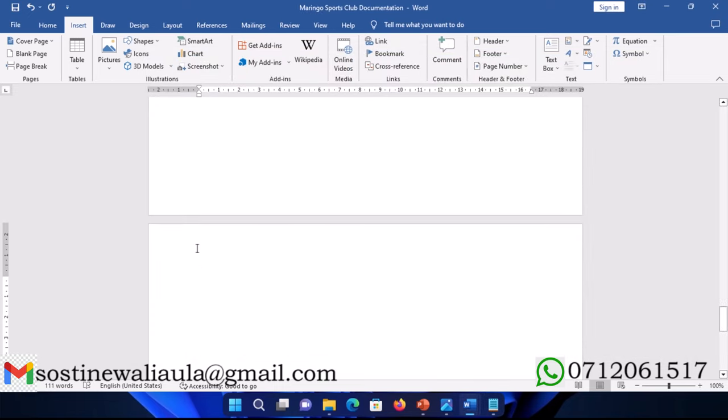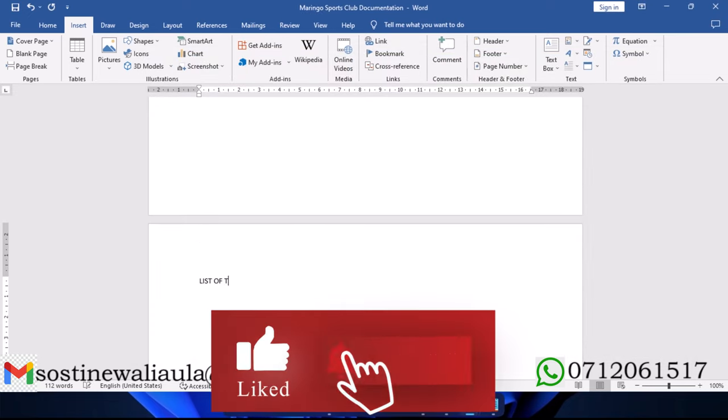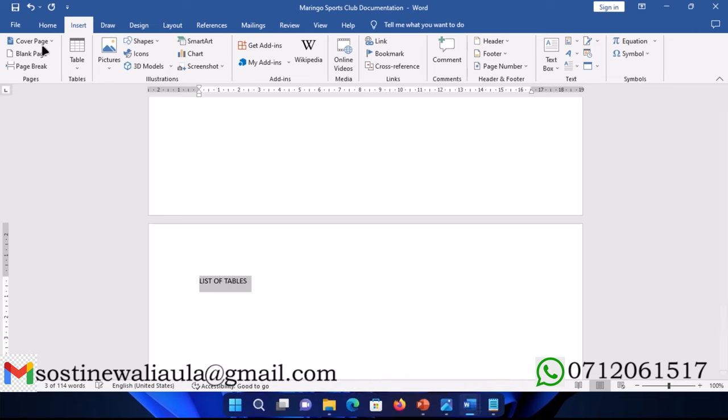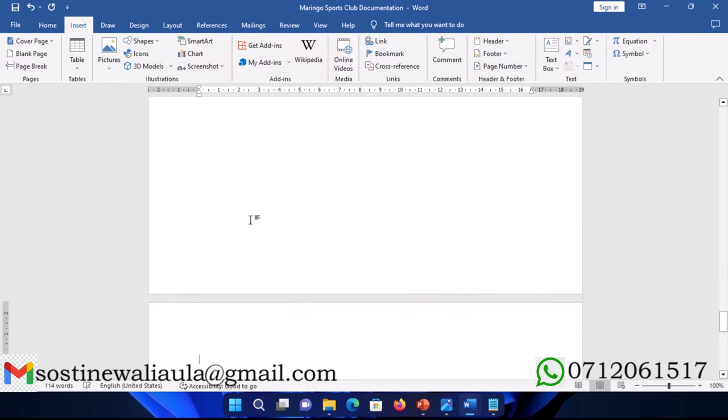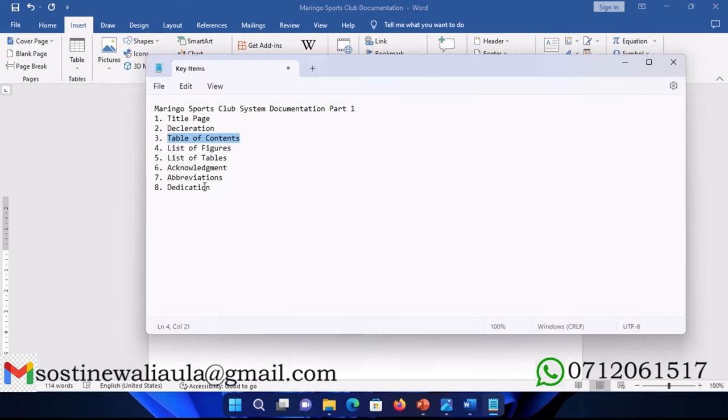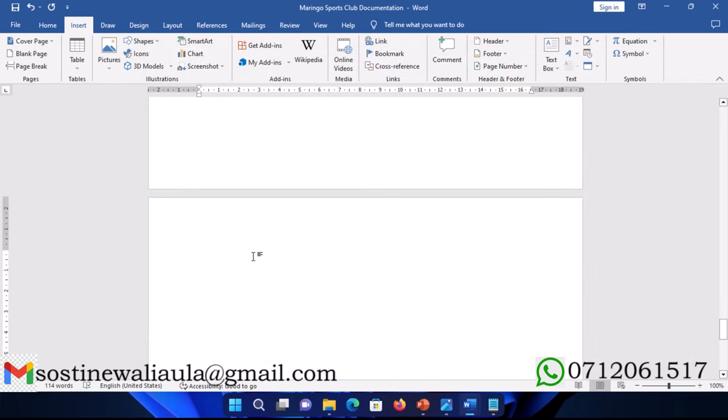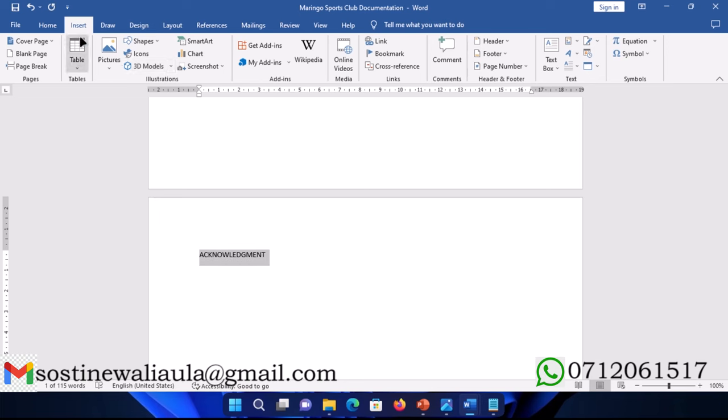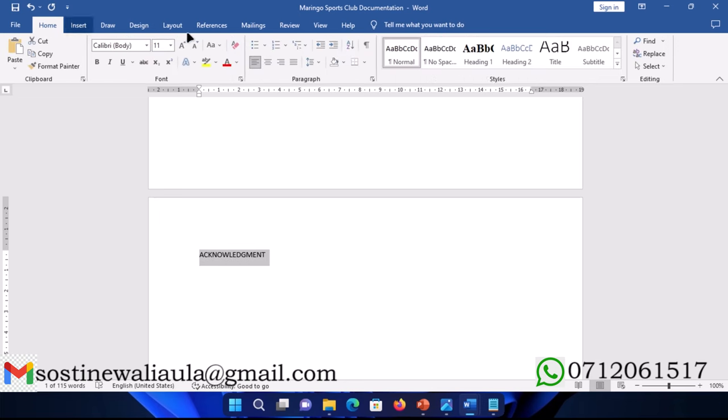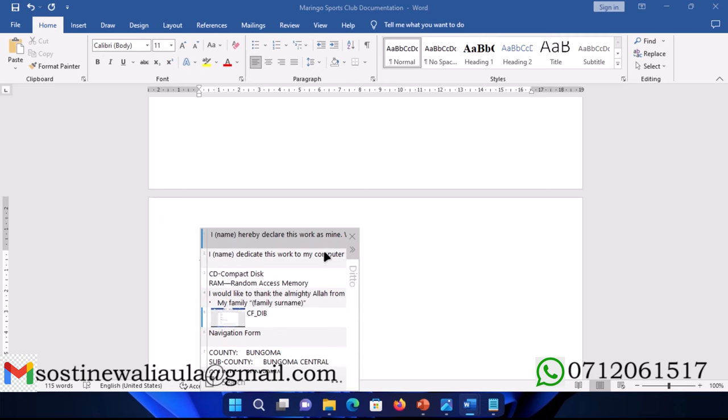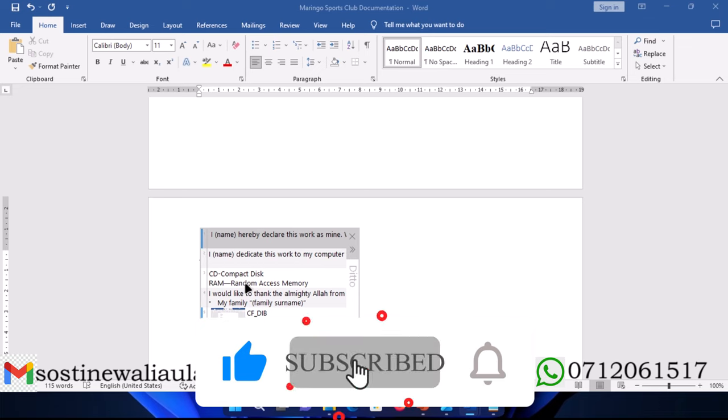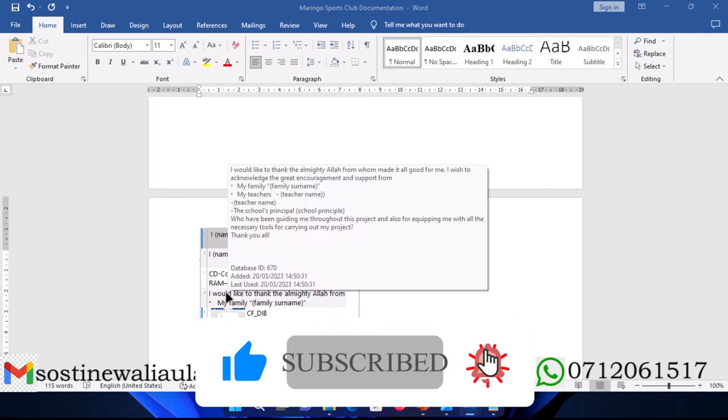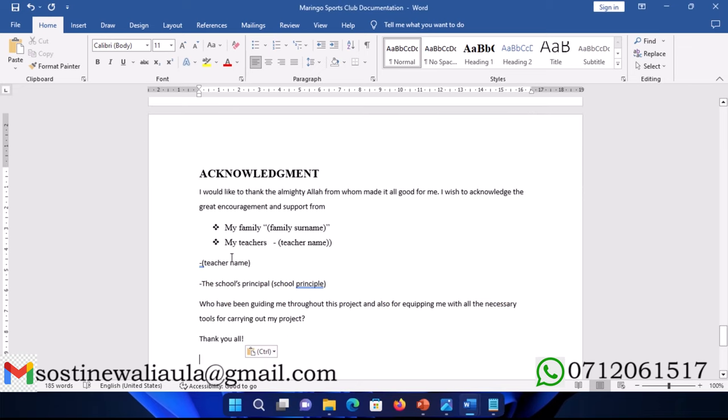Next section is acknowledgement. Make it header one, then here's a sample of an acknowledgement script which you can make changes to. Here is an example, so you can pause the video and figure out how to make it your own to suit your needs.